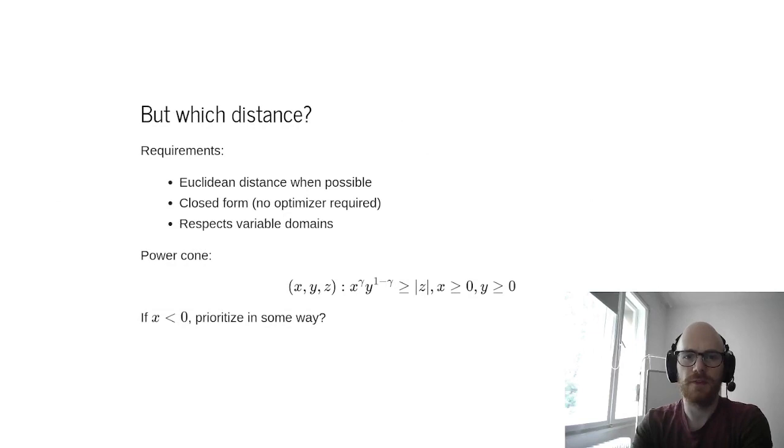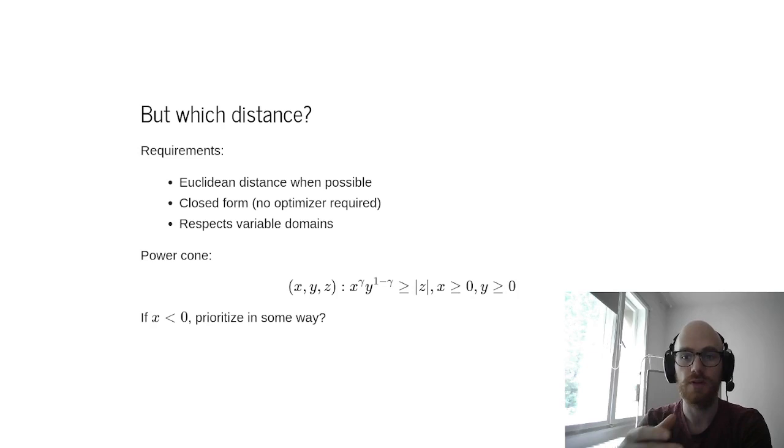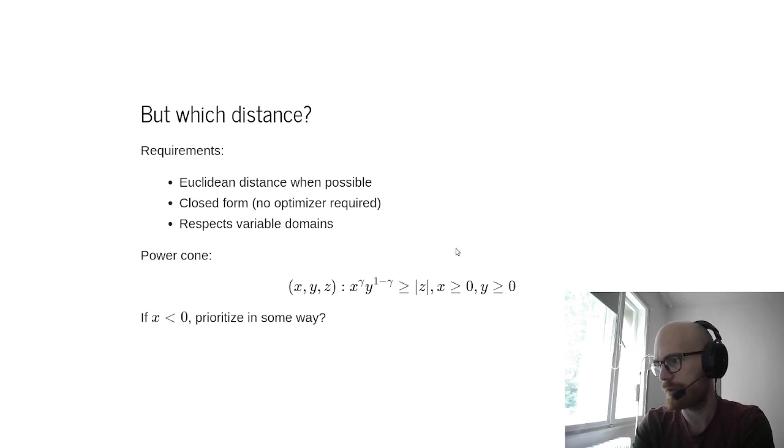The second tricky question is what distance to use. So the requirements we have are: first, if possible, use the Euclidean distance. If possible, even more, and this is higher in priority, use the closed form. So do not require a solver to compute your distance. And finally, try to respect variable domains.